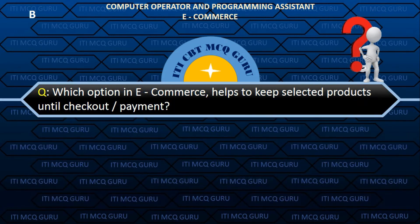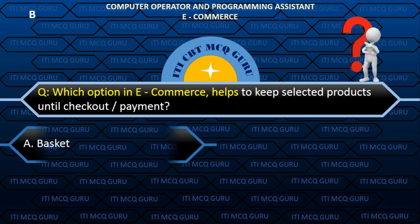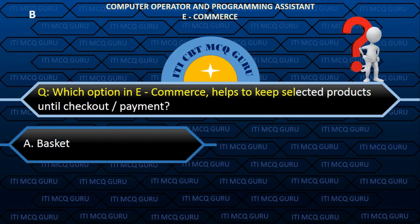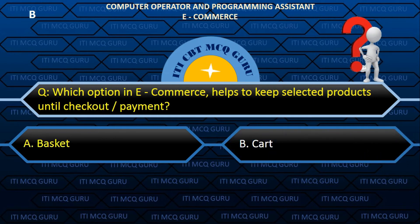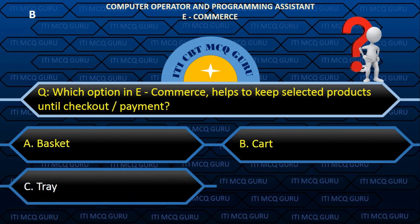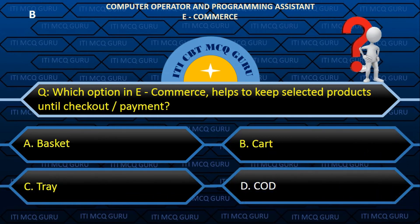Which option in e-commerce helps to keep selected products until checkout and payment? B. Cart.